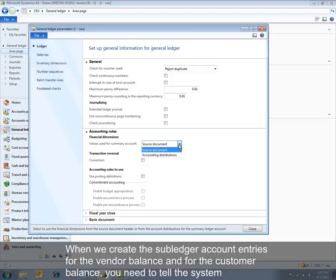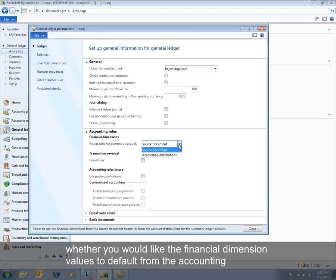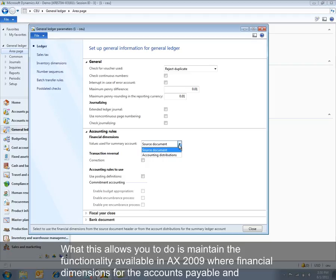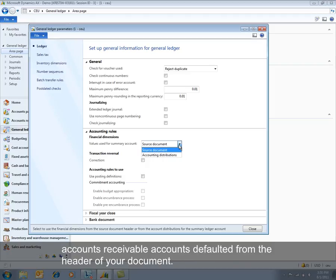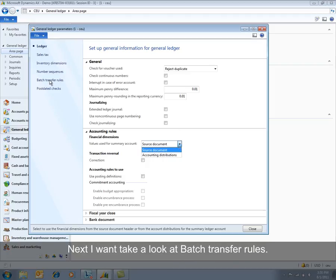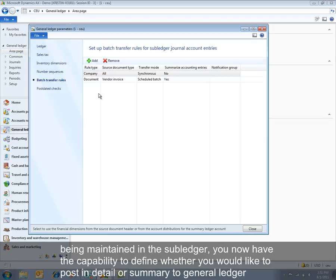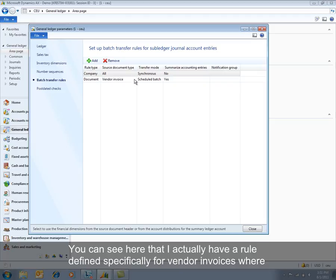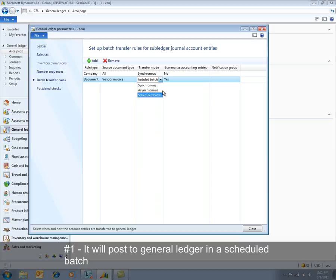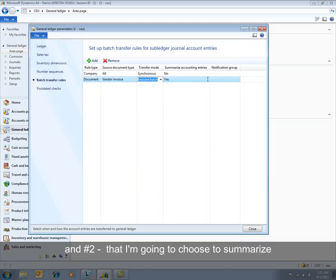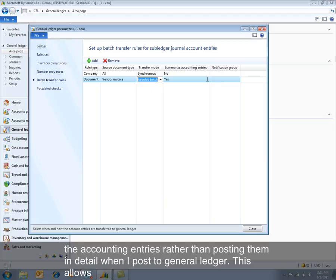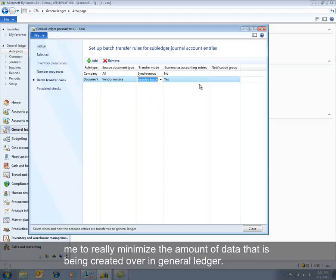When we create the subledger account entries for the vendor balance and customer balance, you need to tell the system whether you'd like the financial dimension values to default from the accounting distributions or from the source document header. This allows you to maintain the functionality available in AX 2009 where financial dimensions for accounts payable and accounts receivable defaulted from the header. Next, with the addition of subledger accounting, you now have the capability to define whether to post in detail or summary to general ledger using batch transfer rules. I have a rule defined specifically for vendor invoices to post to general ledger in a scheduled batch and to summarize the accounting entries rather than posting in detail, minimizing the amount of data created in general ledger.